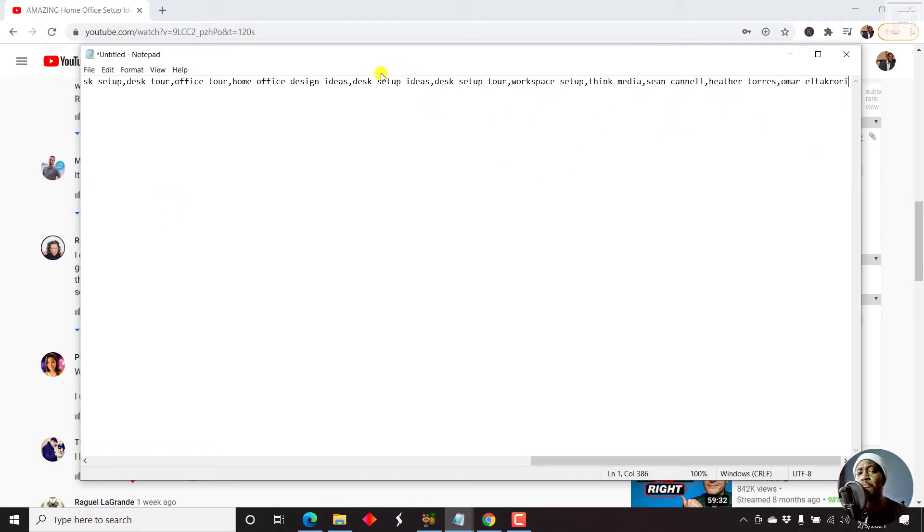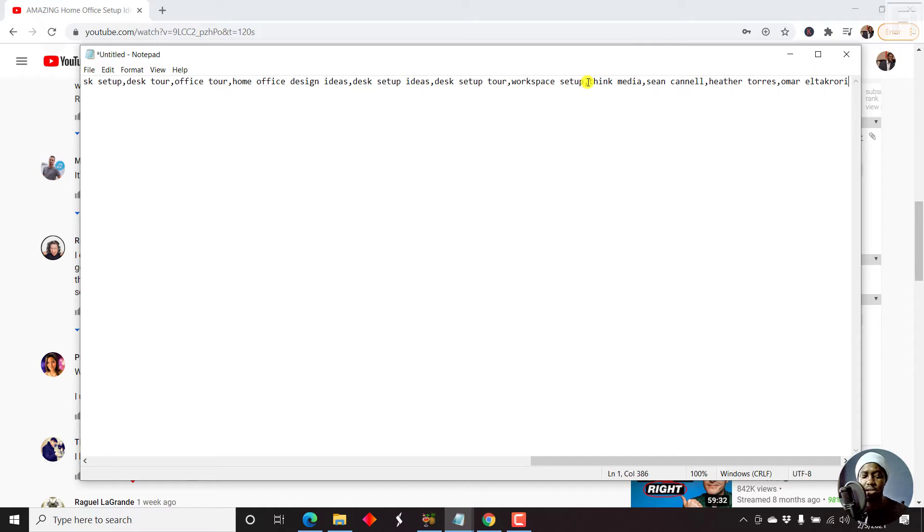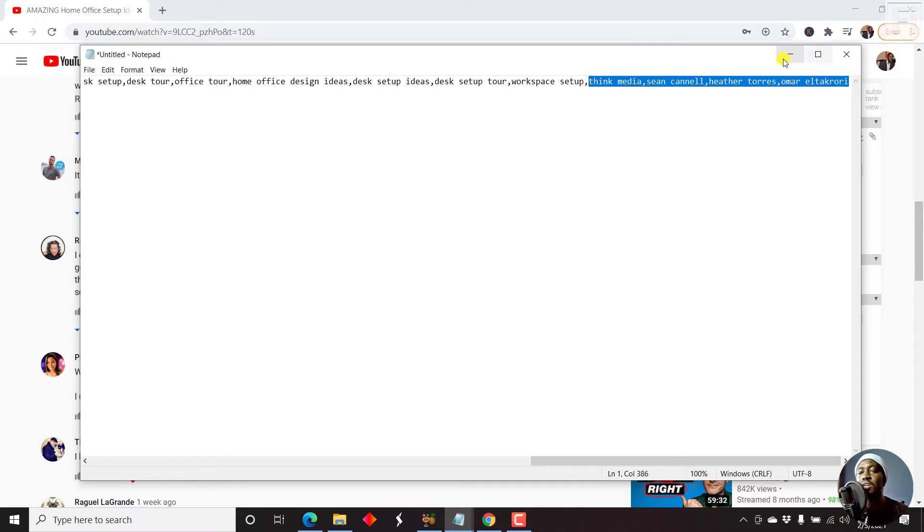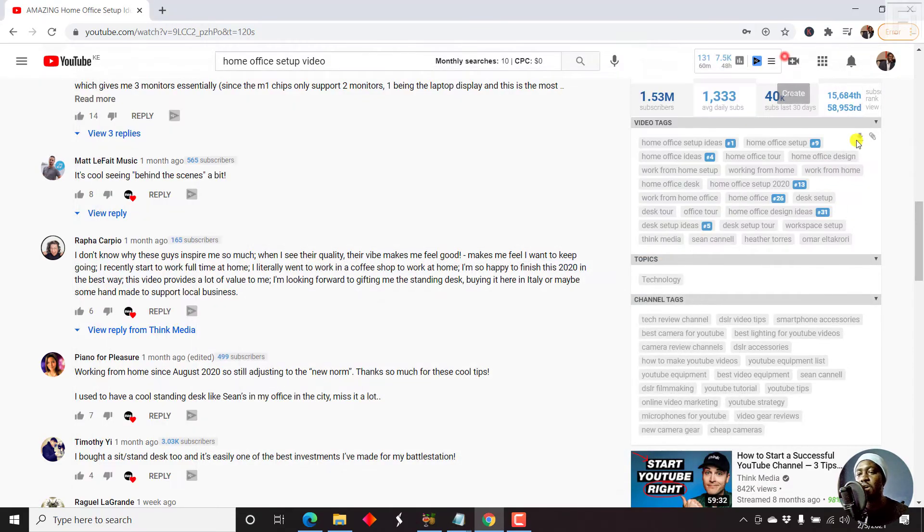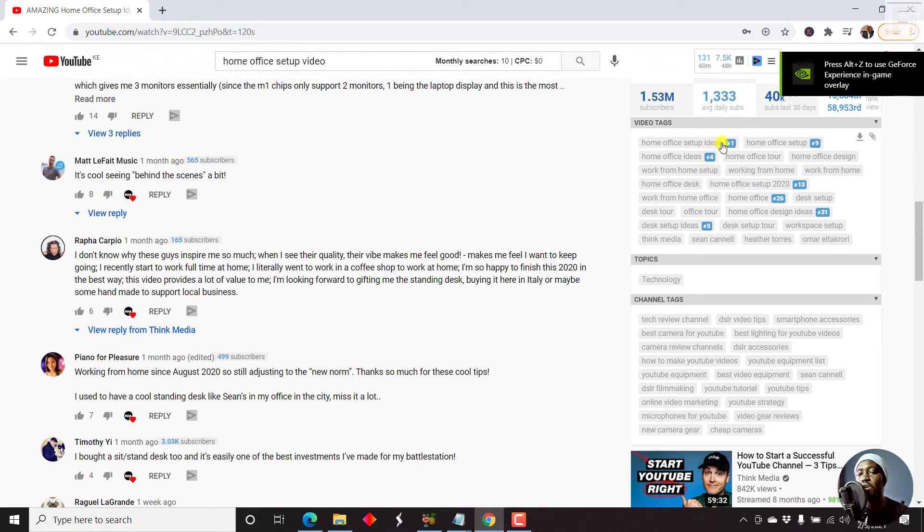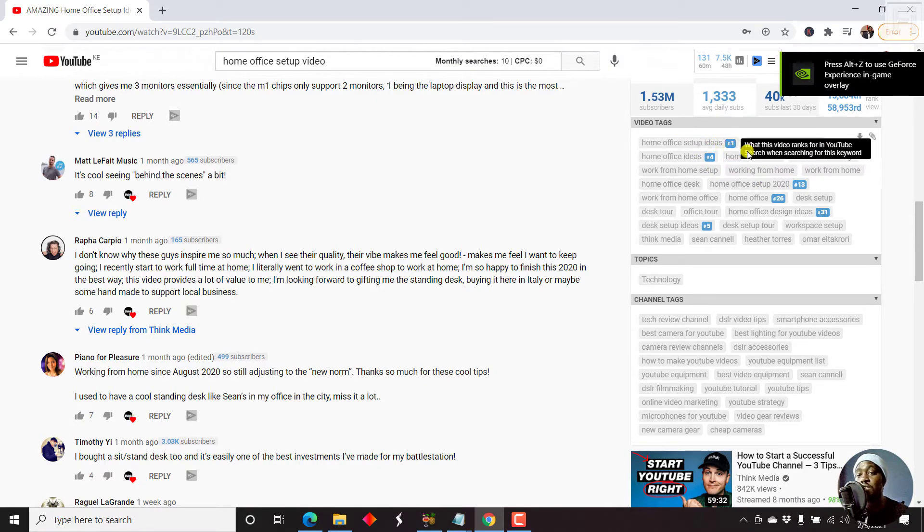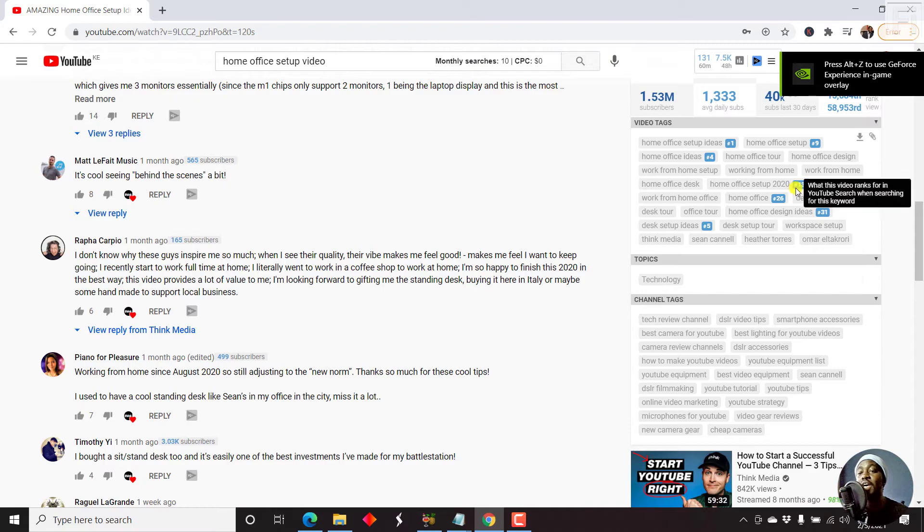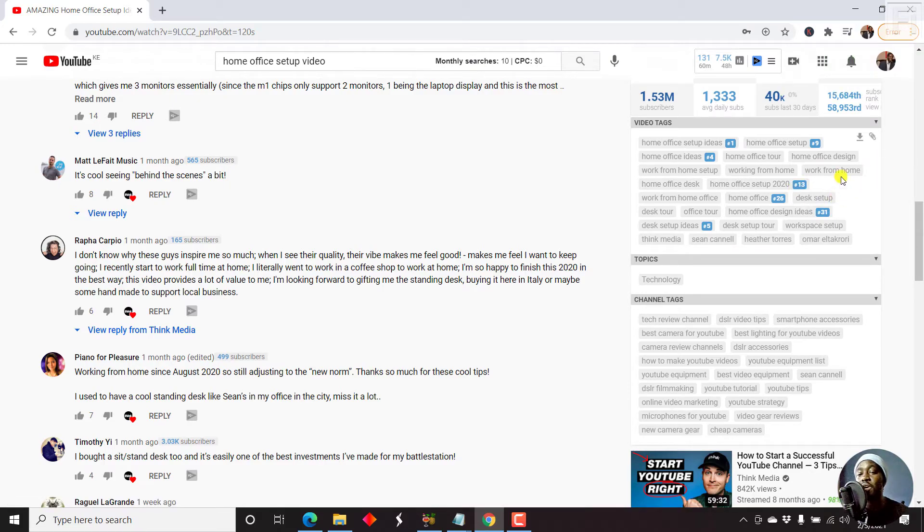Now remember, don't copy paste tags. Because for example, if you copy paste this, then you're going to start getting tags for their channel and all that. The reason why I'm doing this video is to help you see what keywords people are searching for, and how you can rank.